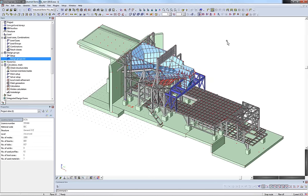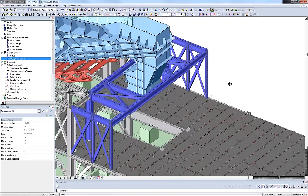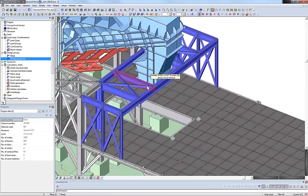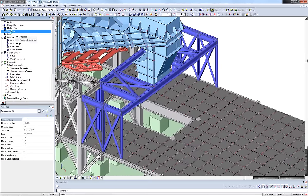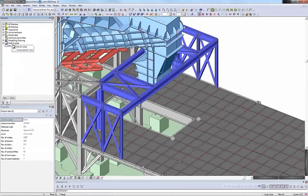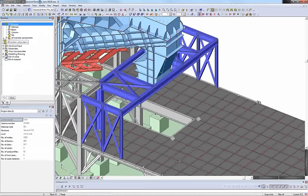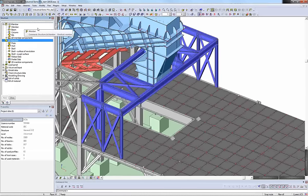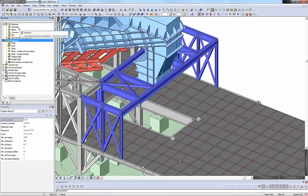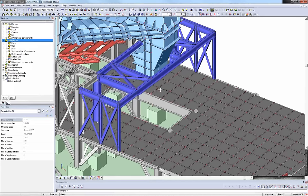Once we have cross-sections established, we can start to model. We can start either from table input or use one of the best features of SIA Engineer — its fast and efficient modeling environment. Navigating into the structure service, we have options for inputting 1D and 2D members: a vertical member, a horizontal member, or the general member command to click start and end points and draw as you wish.